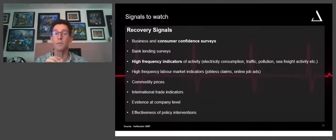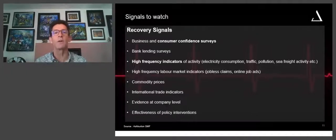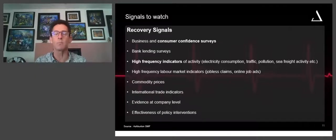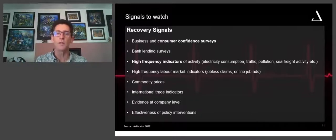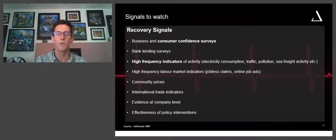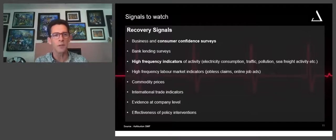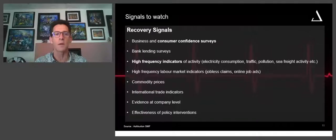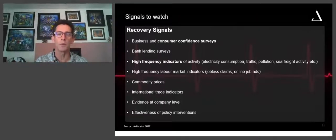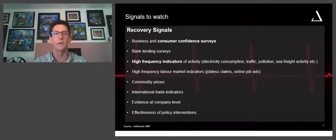Consumption patterns will not resume until that trust is in place. The one ingredient for that confidence is widespread testing. What we've seen in the South Korea and China model is: number one, widespread testing; number two, tracing if you detect somebody positive. When we get that on a global scale, consumer confidence and business confidence can start to resume. There are signals we can use to determine whether we are on the right track.